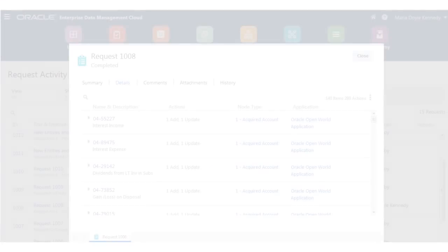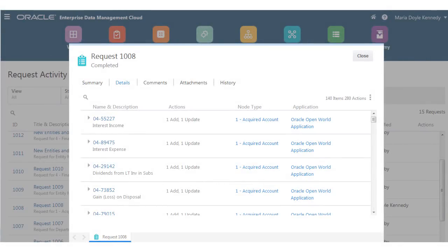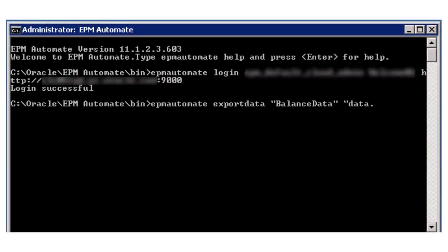Monitor and audit change activity for compliance purposes. Load and extract dimensions to or from EPM cloud applications using EPM Automate.